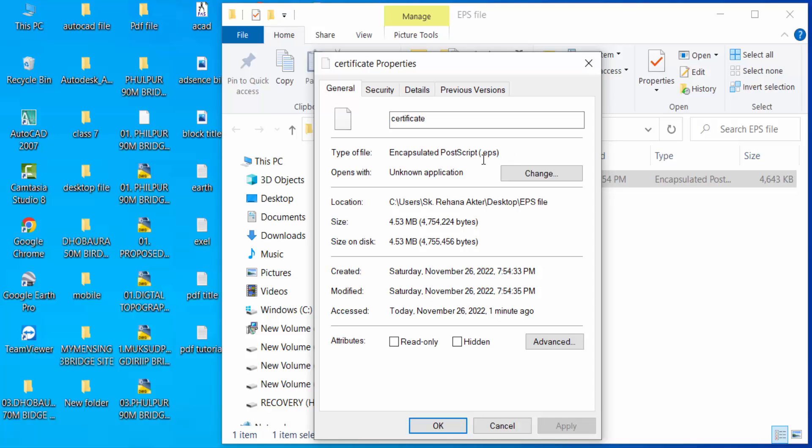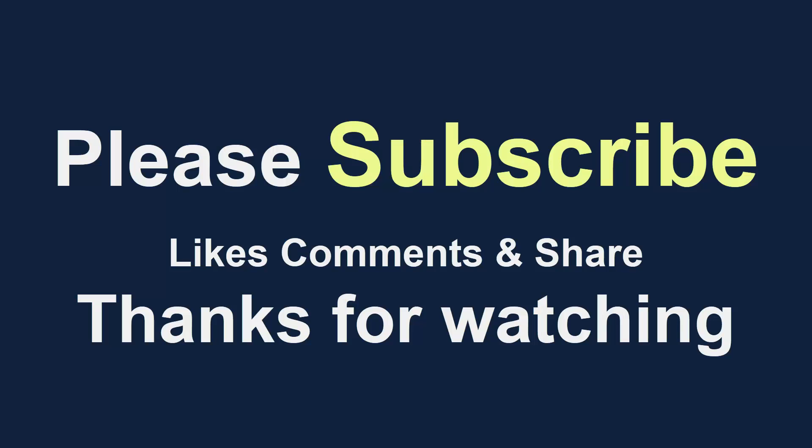Viewers, I hope you enjoyed this video. Thanks for watching and don't forget to subscribe to my channel. Thank you.